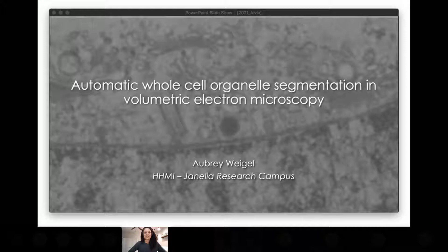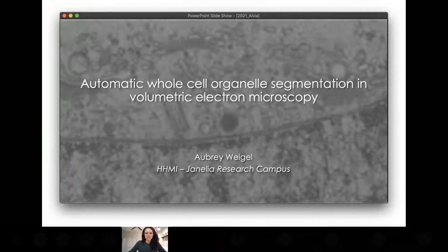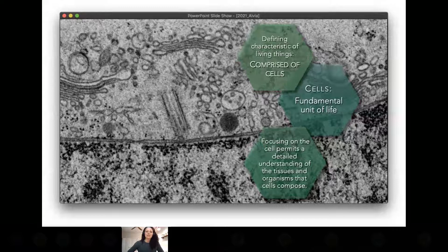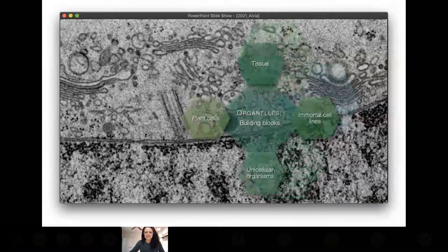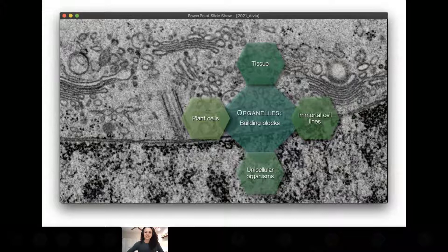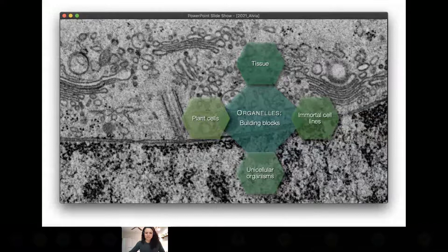I'll share the work we're doing here today using automated approaches to segment all the cellular organelles within volumetric electron microscopy. If we look inside a cell, the defining characteristic is that cells are the fundamental unit of life. Focusing on the cell permits a detailed understanding of the tissues and organisms it comprises. Within the cell are organelles — the building blocks. From highly specialized cells within tissue to plant cells, cancer cells, and simple unicellular organisms, all cells contain organelles with the same basic functions.